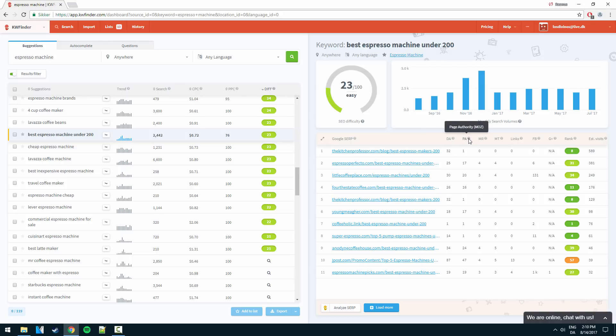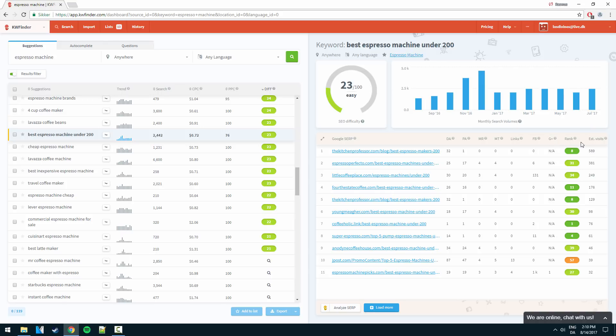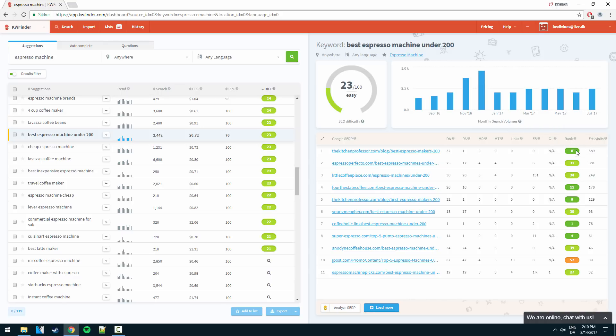And as we can see the domain authority is at 32, page authority sorry is just one, so that's really really bad. No social signals whatsoever and no Google Plus shares. We can see rank eight, it's really really easy to beat this website.